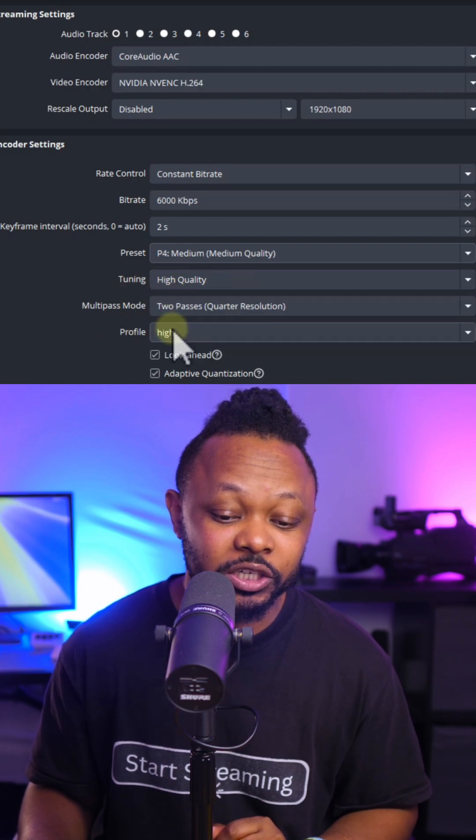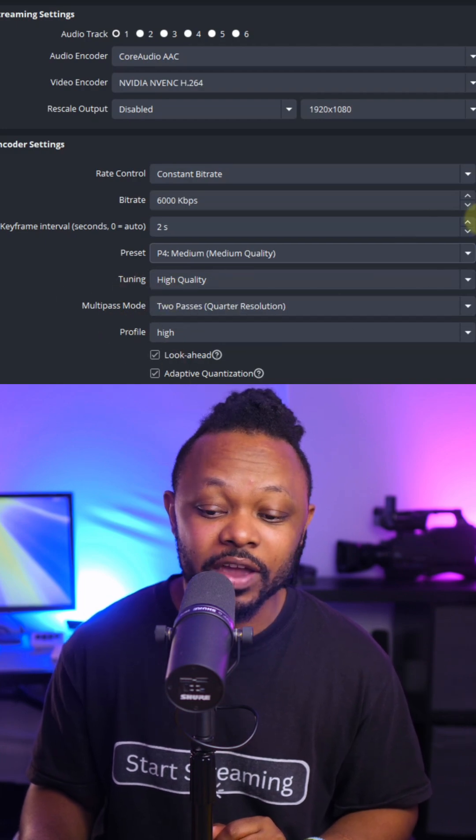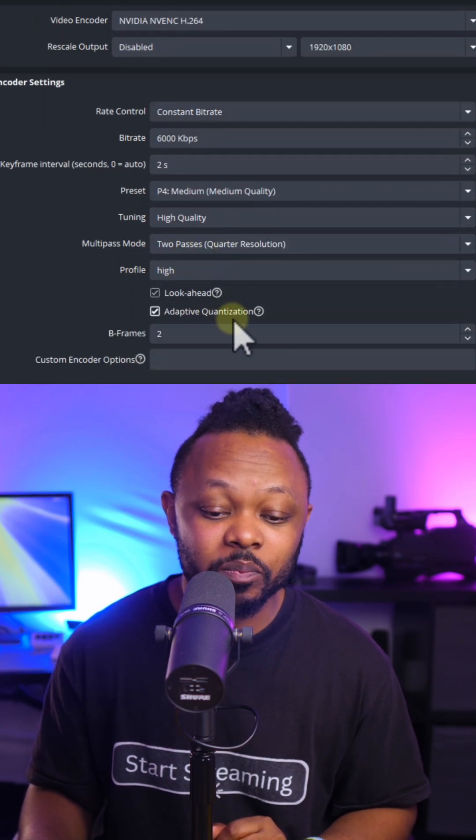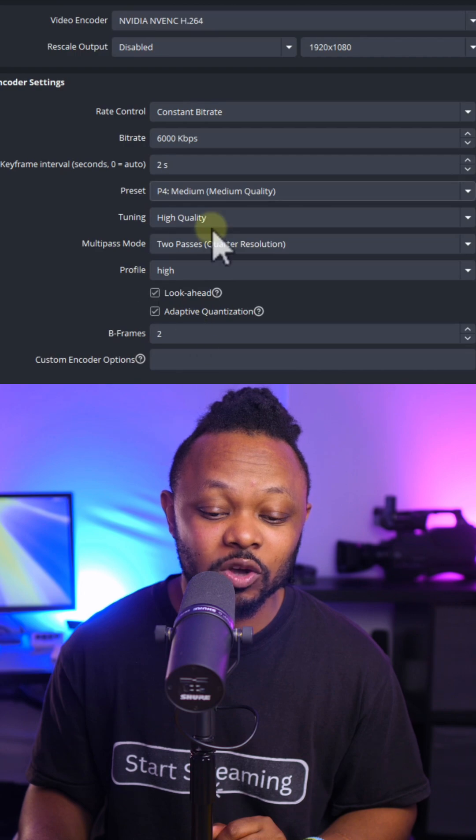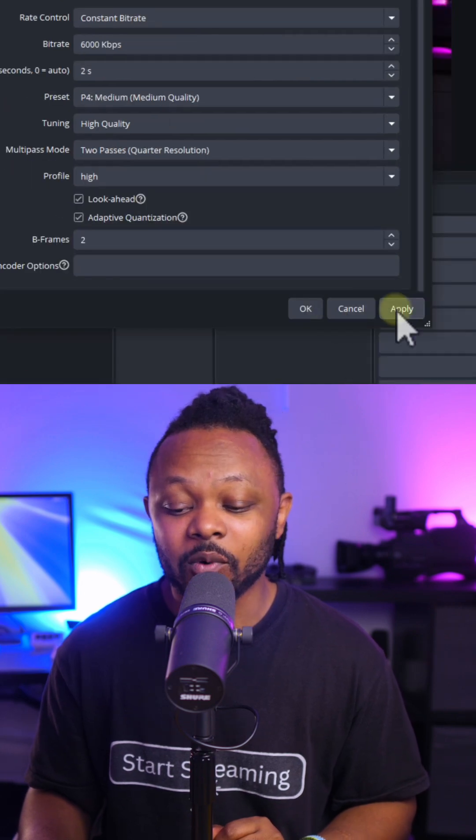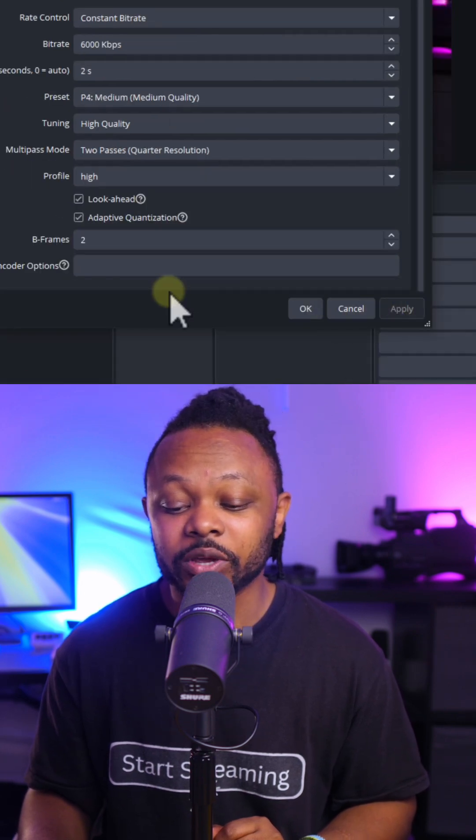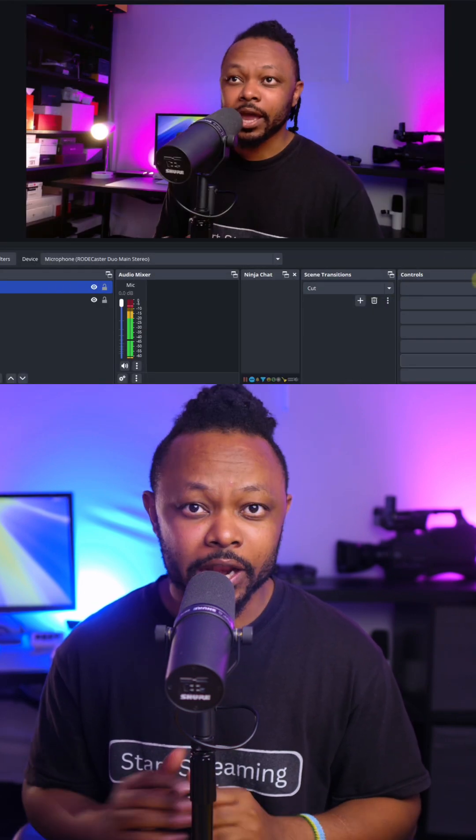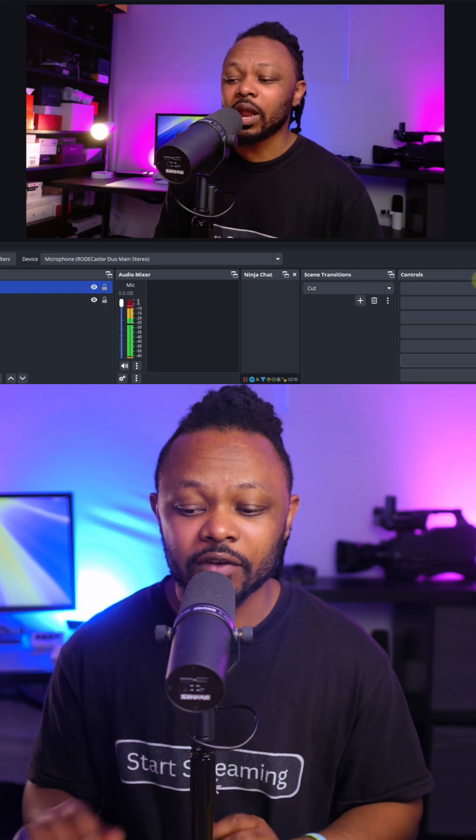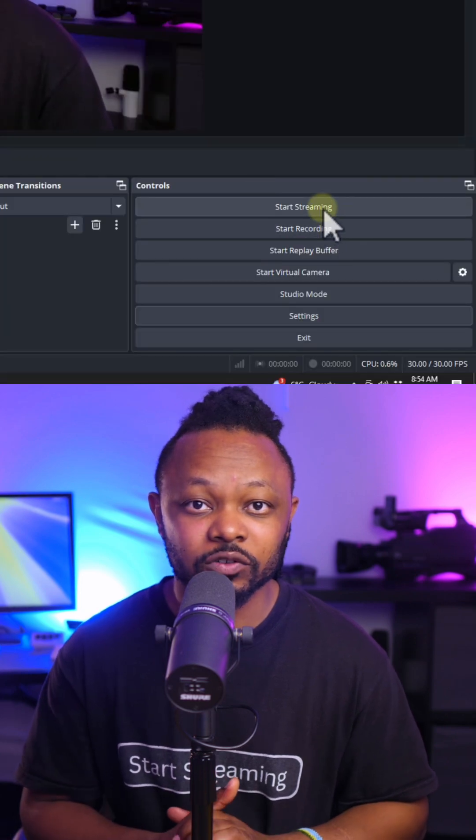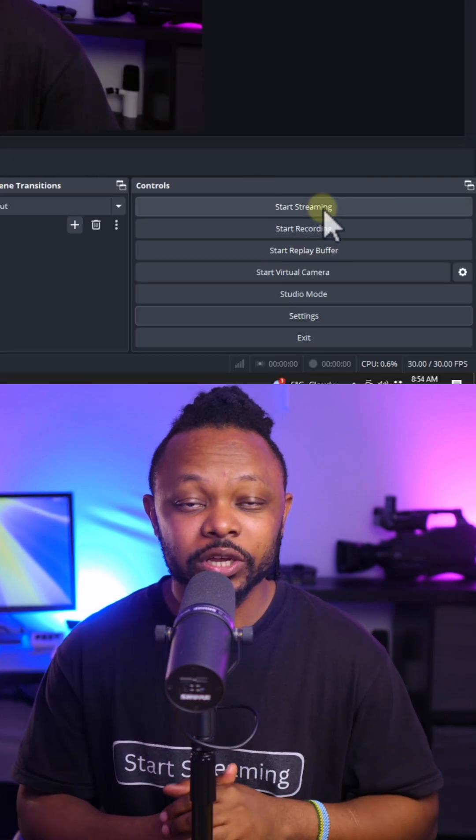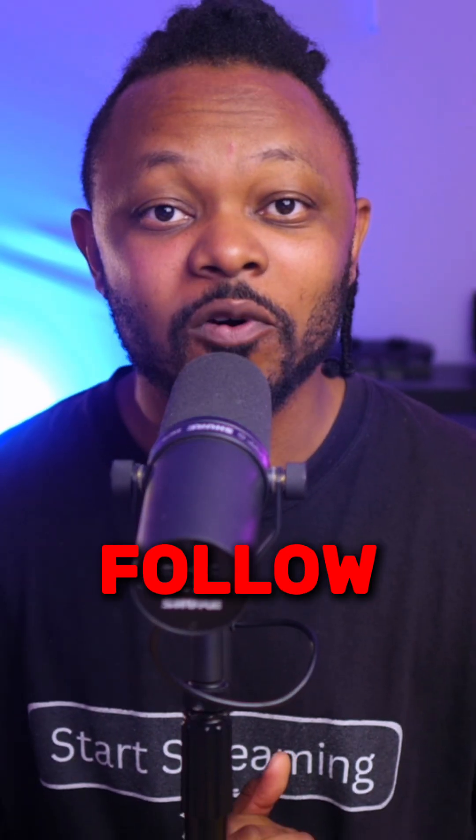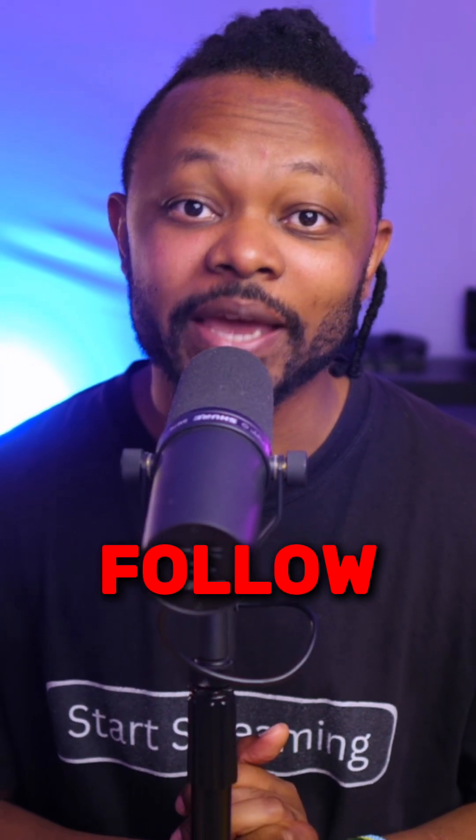You can leave everything else as is. Just copy the settings on my screen. Once you're done, hit apply and OK. You're ready to go live—just click start streaming. This should give you a smooth live stream. Make sure you follow for more live streaming tips.